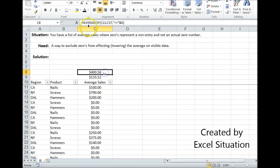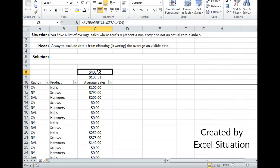Up here I use the AVERAGEIF formula with the range and the criteria to exclude zeros and it gives me the correct average.